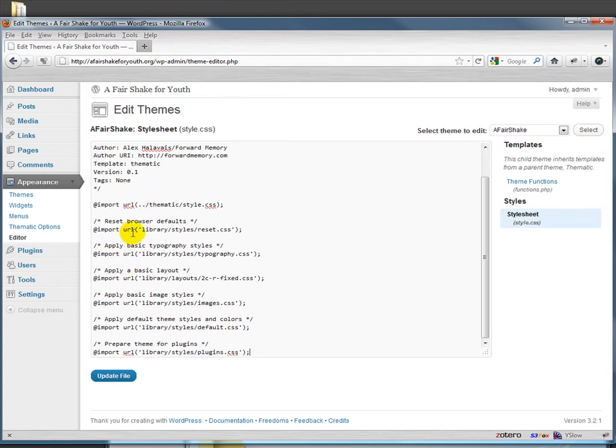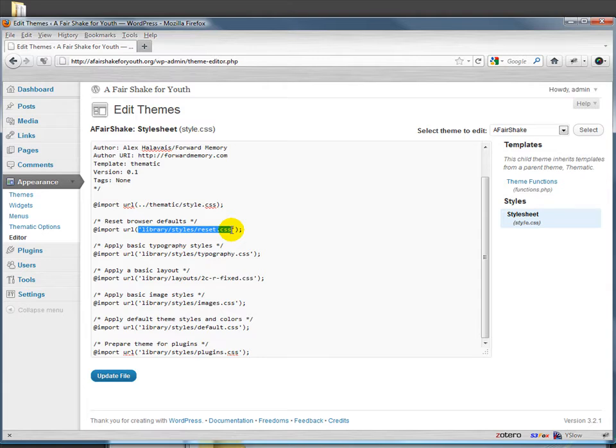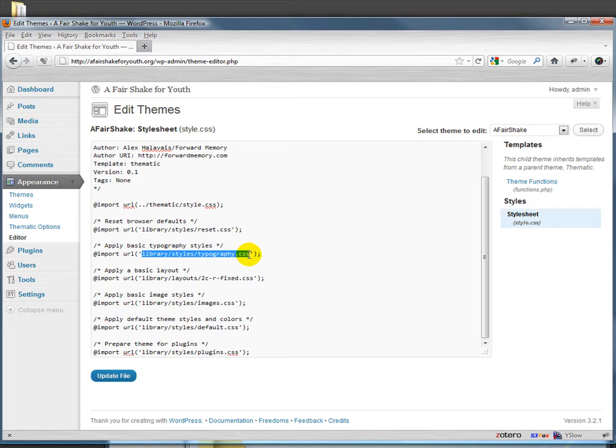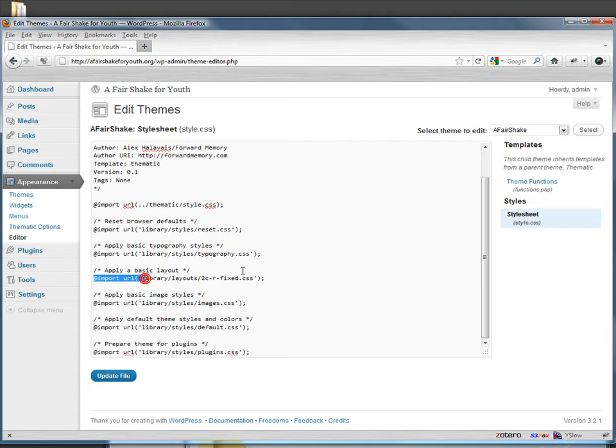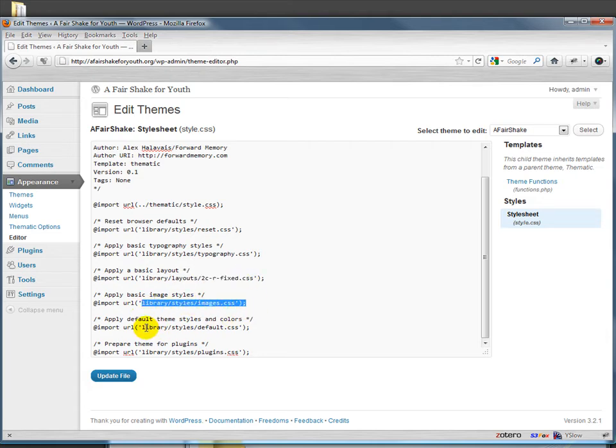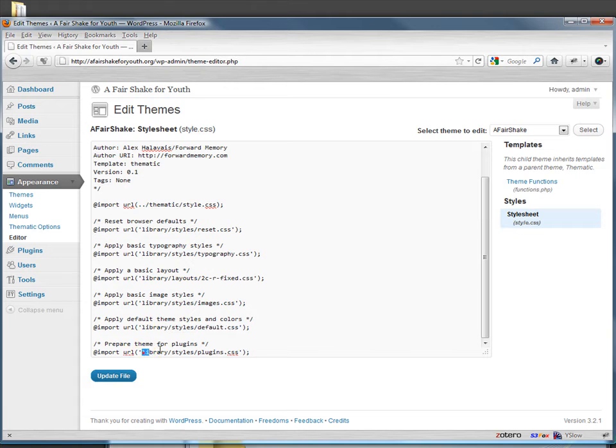What it does is it imports this CSS page reset which resets the browser defaults. It imports a set of typography from typography.css. It imports a layout and then it imports some image styles and some theme styles and then it prepares the theme for plugins.